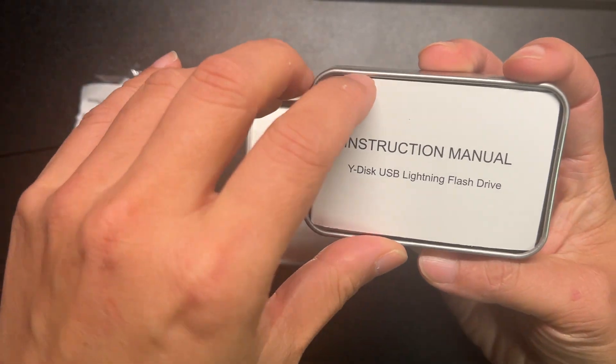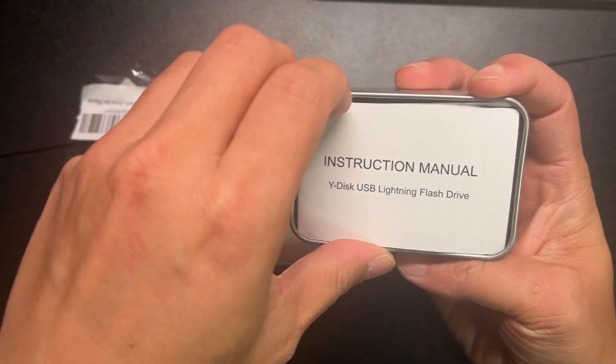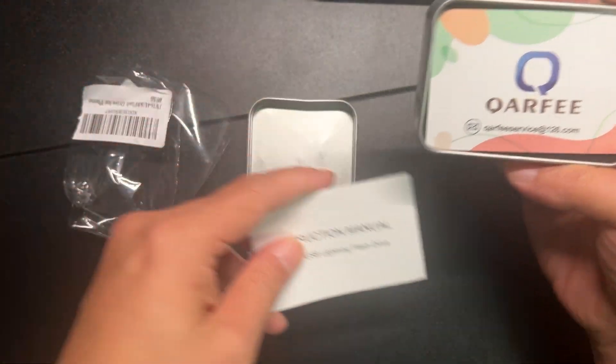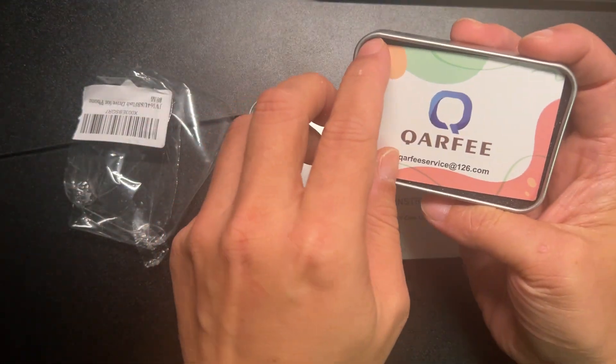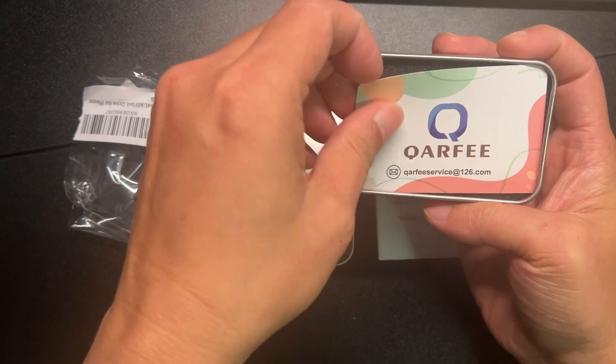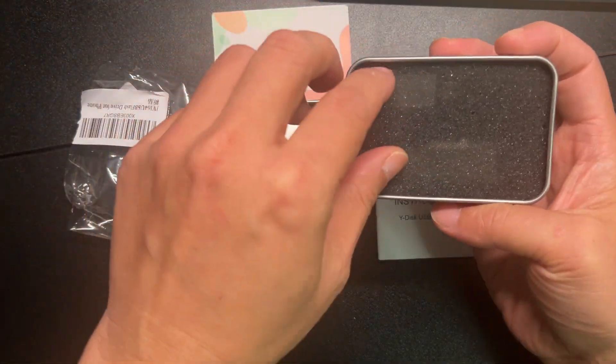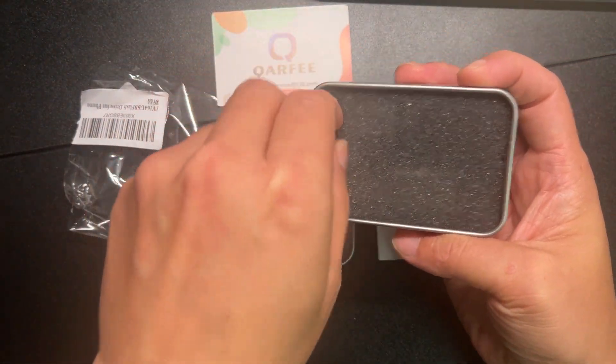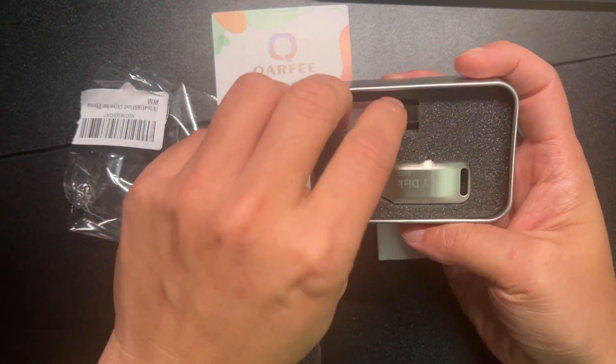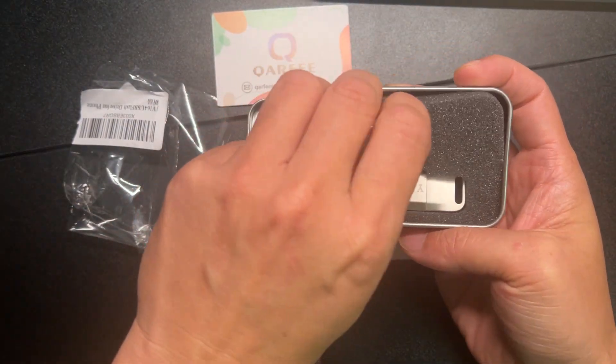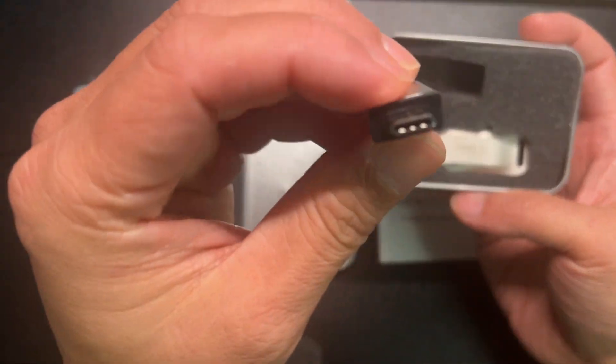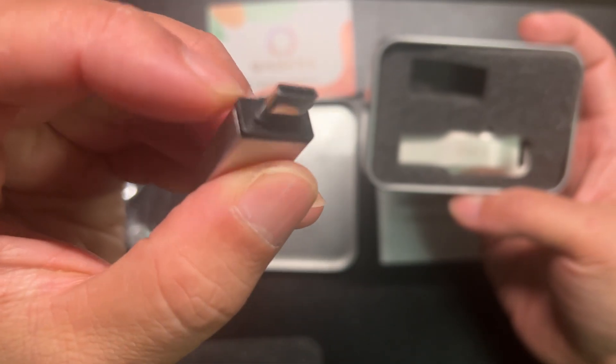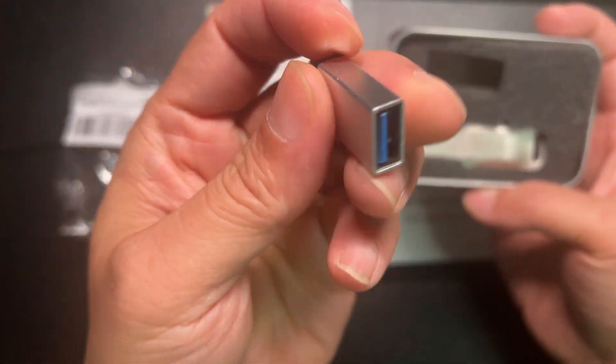Get the instruction manual, contact information, little cover. You have a USB to USB-C adapter.